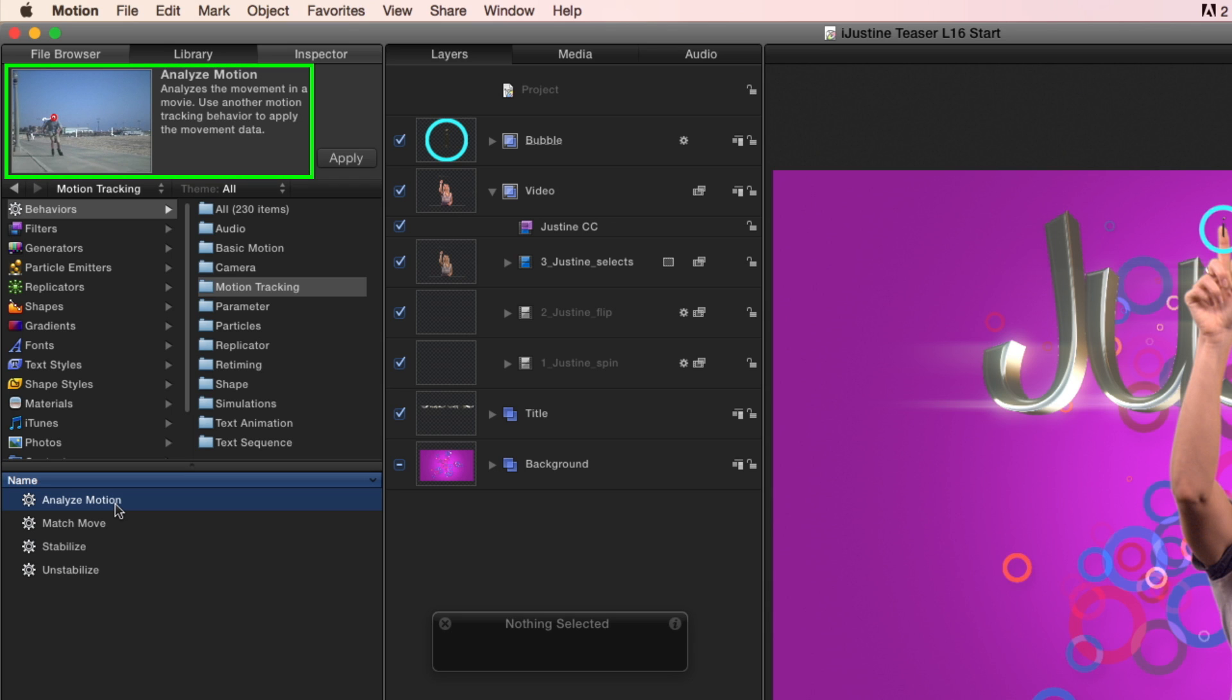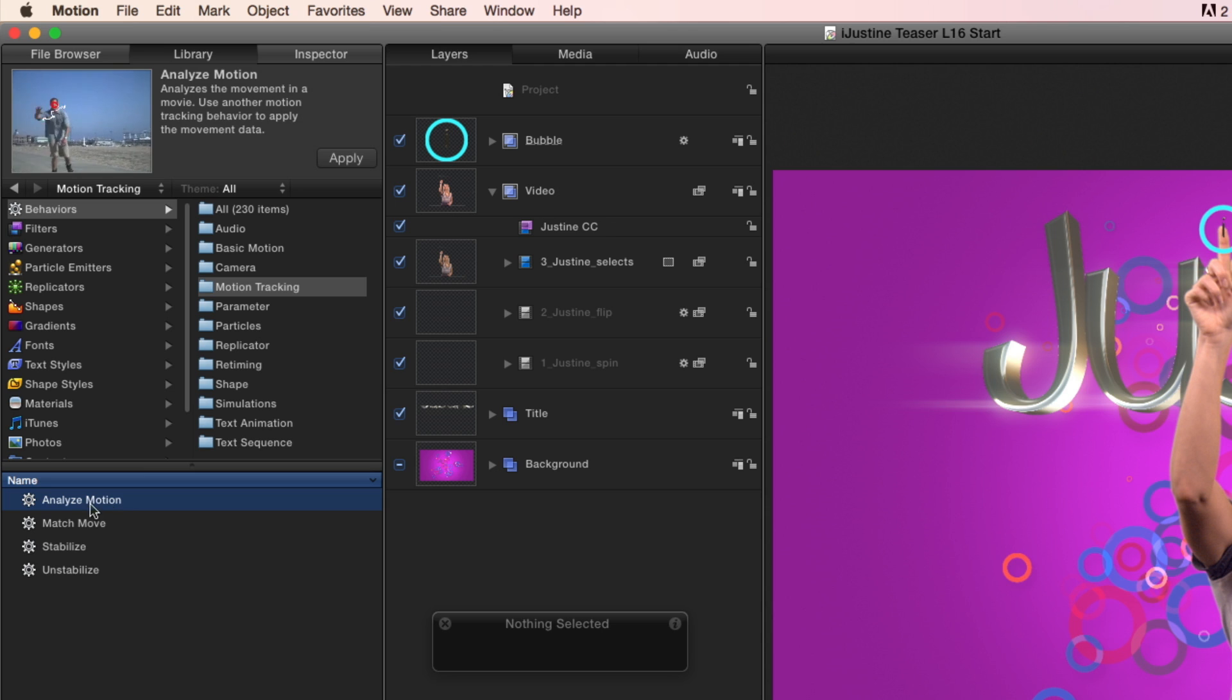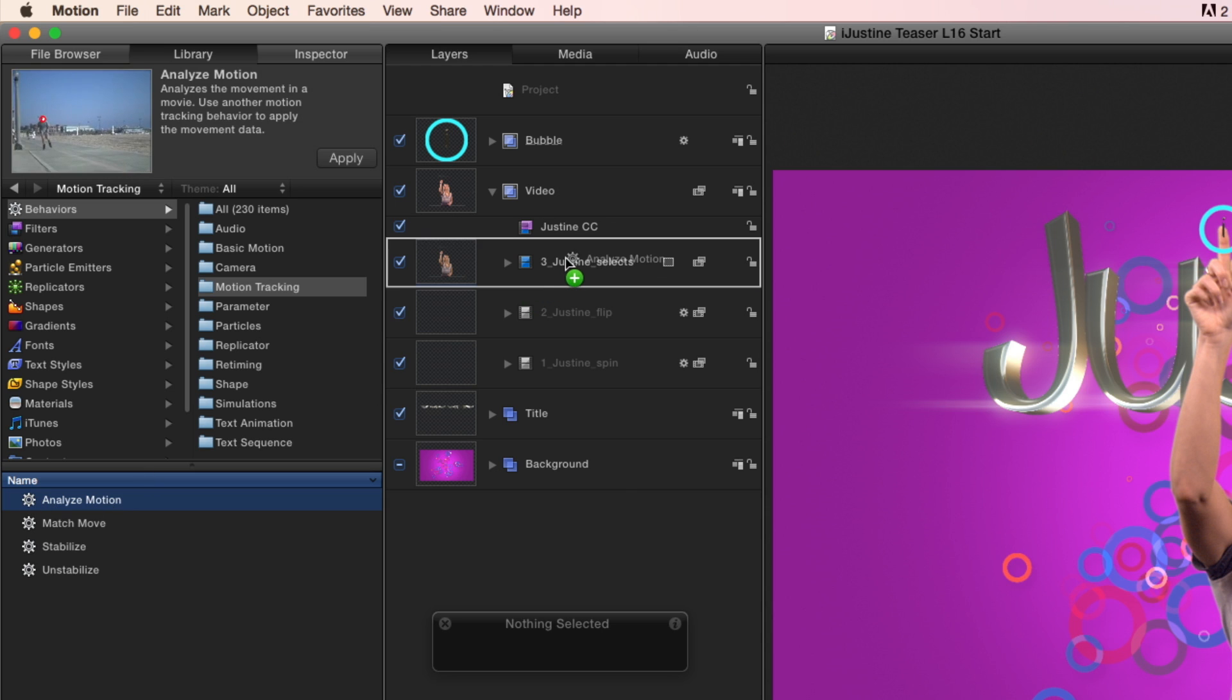As we can see in the preview area, this behavior will analyze movement in a clip and we can then apply that data to another tracking behavior. I'll drag the behavior onto this third clip of Justine.